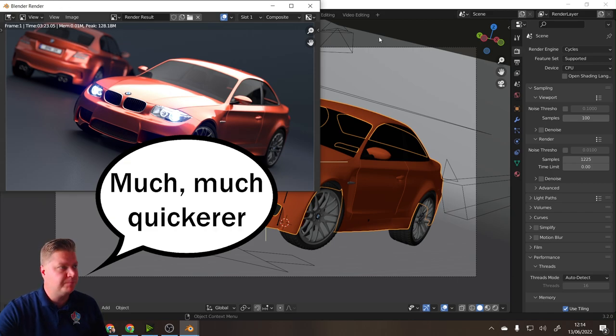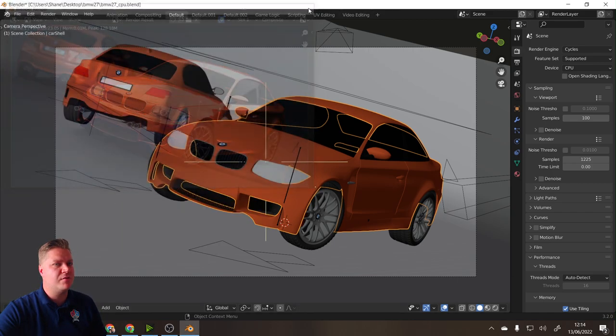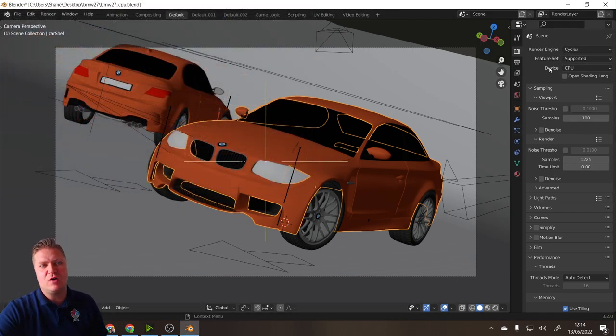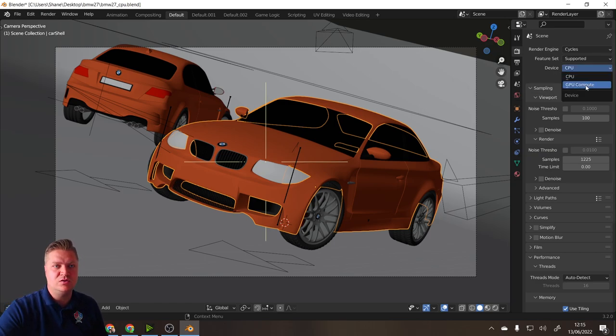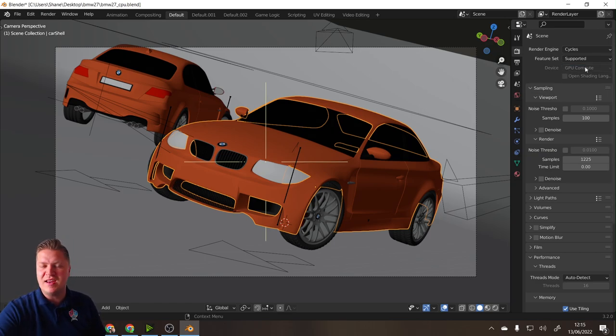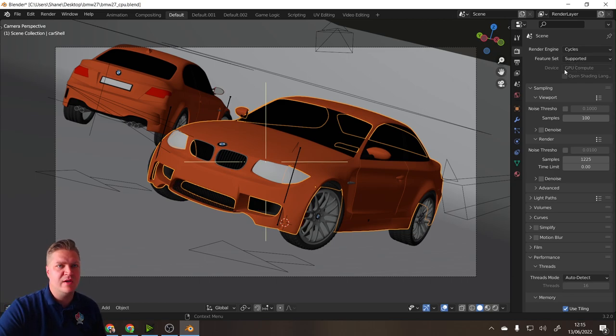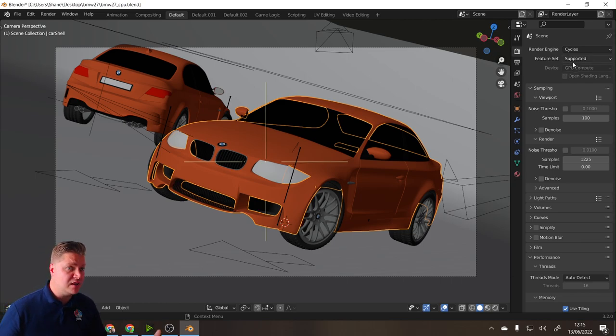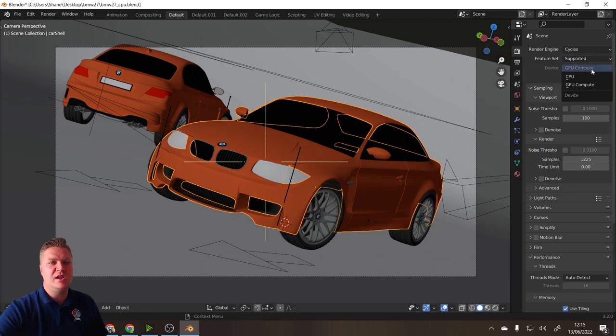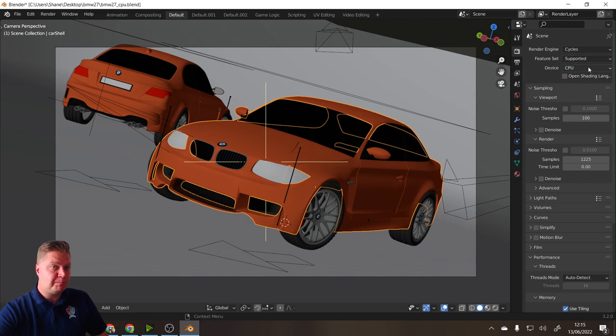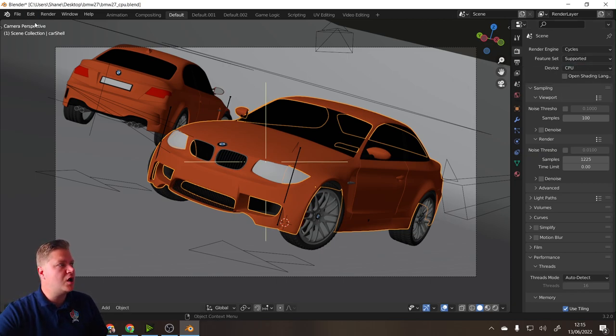If I now try to change the device in the render settings from CPU to GPU compute, it's actually grayed out, which means it's not going to work. Even though it's telling me GPU, if I start rendering it's just not going to work. Here's what we need to do: put it back to CPU for a sec, then go to Edit and Preferences.